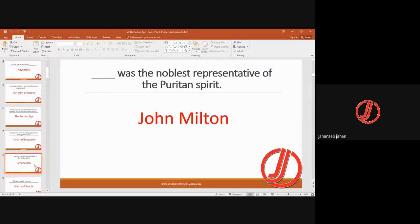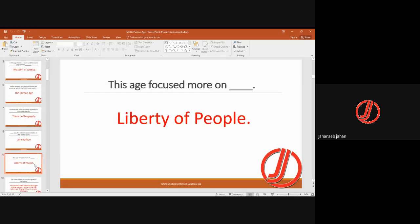John Milton was the noblest representative of the Puritan spirit. This age is known by his name — the Age of Milton — because he was the champion and proponent of the age. This age also focused more on the liberty of people.